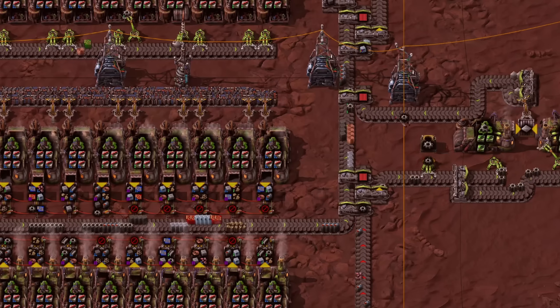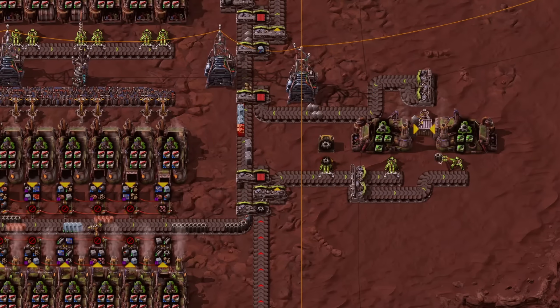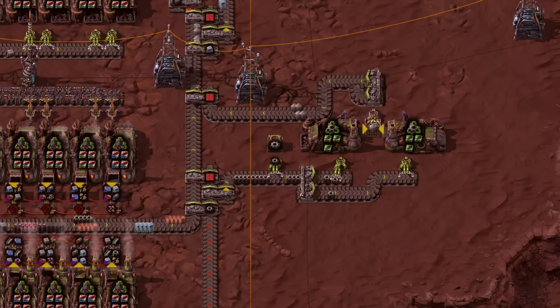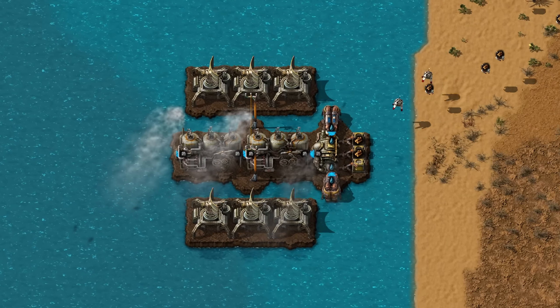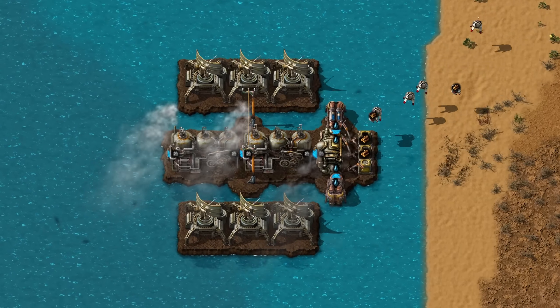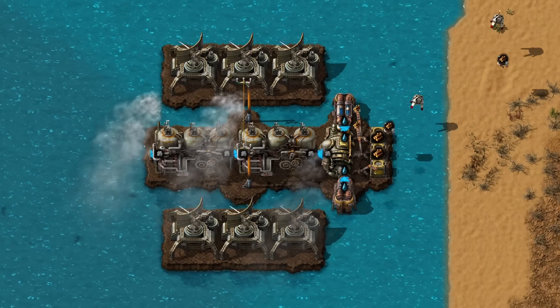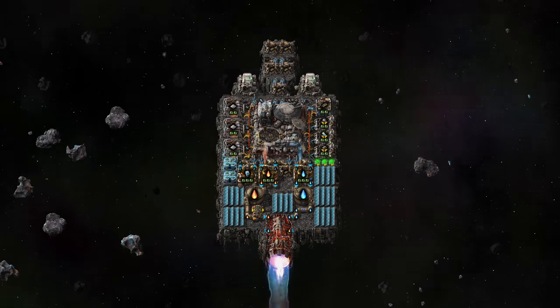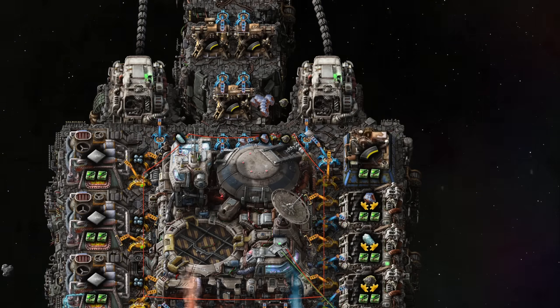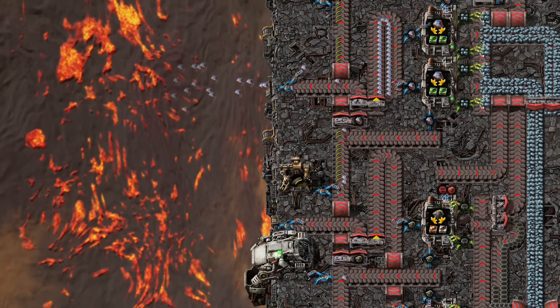Hello dear viewer. Sometimes in Factorio we want to get rid of items. Even before Space Age, players designed woodburners for automatic wood disposal. The desire to void items has become a core part of Space Age, where we have to get rid of excess asteroids in space.